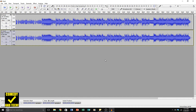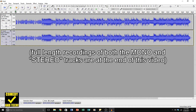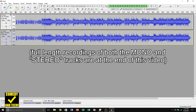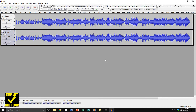Now when we play it back, it sounds more stereo — a little more like it's coming from the sides of your head.